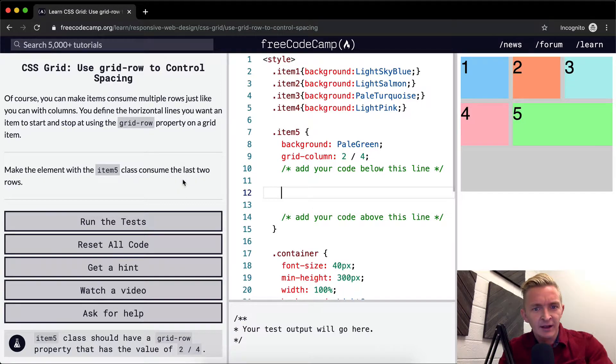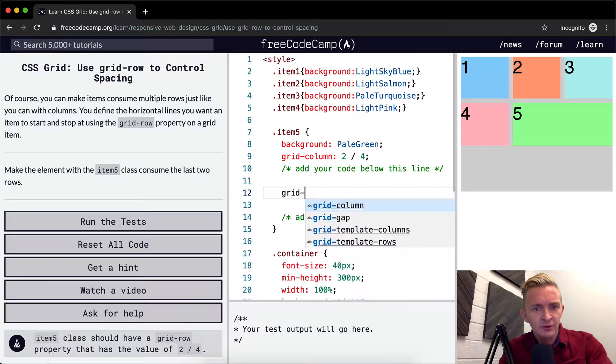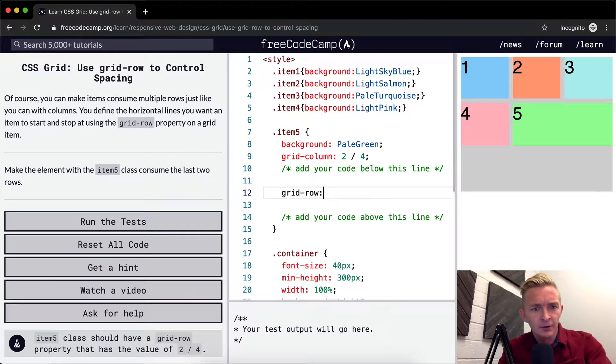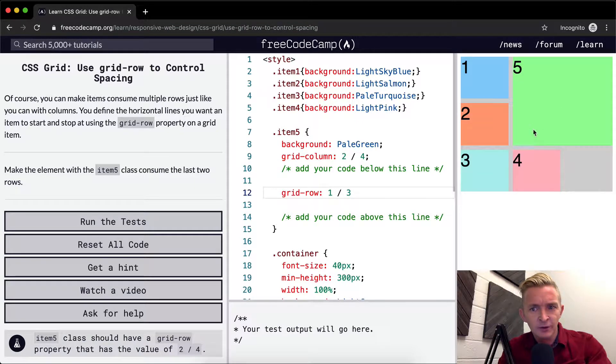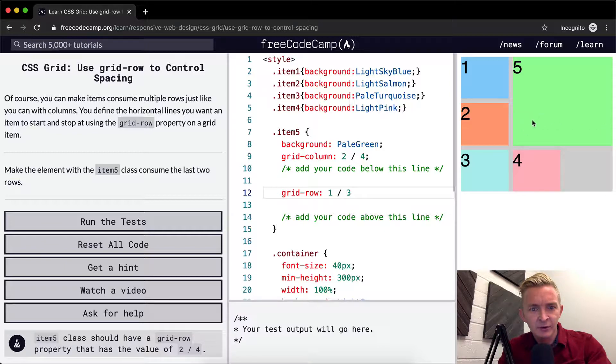So yeah, this is going to be grid row one of three, I think, right? Consume the last two rows. So now it's consuming these last two rows.